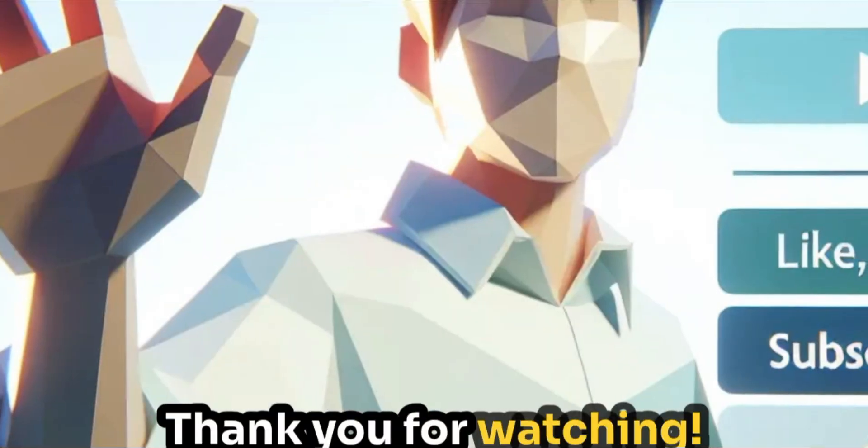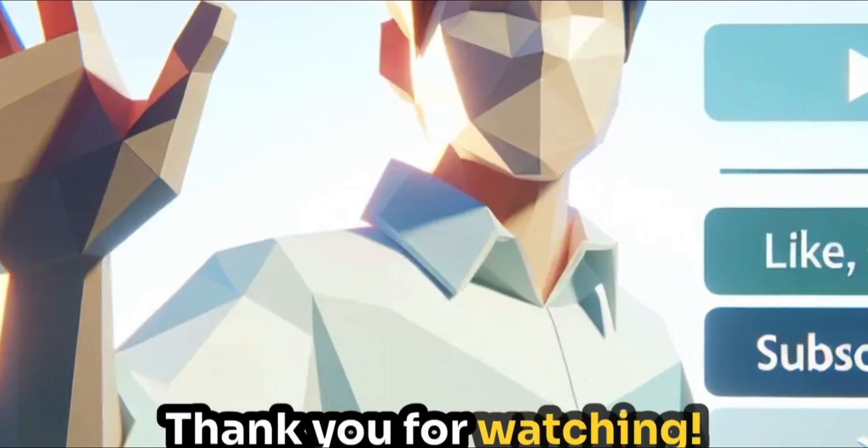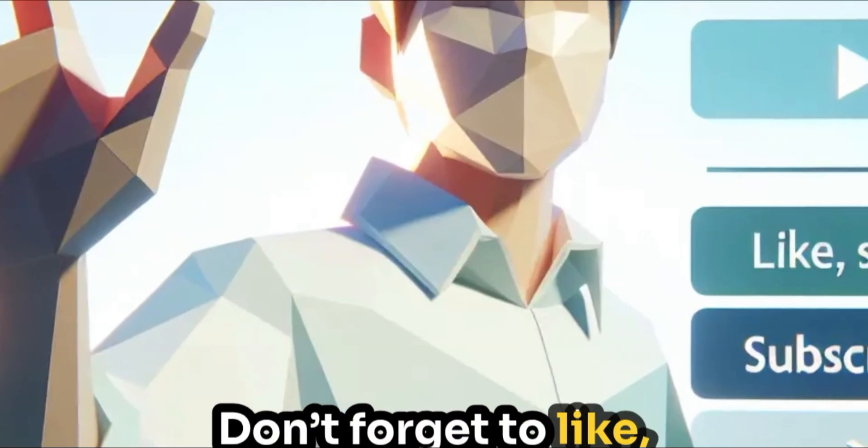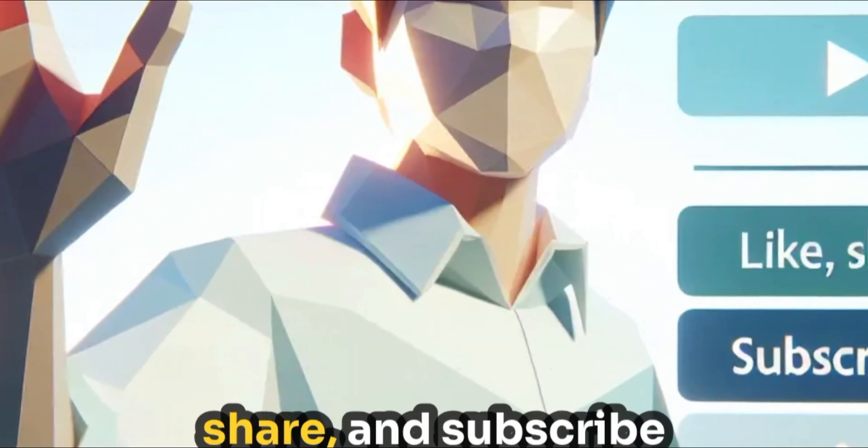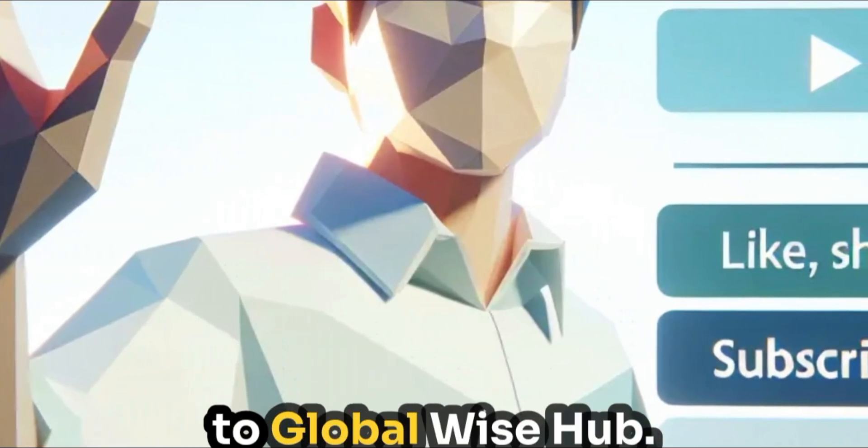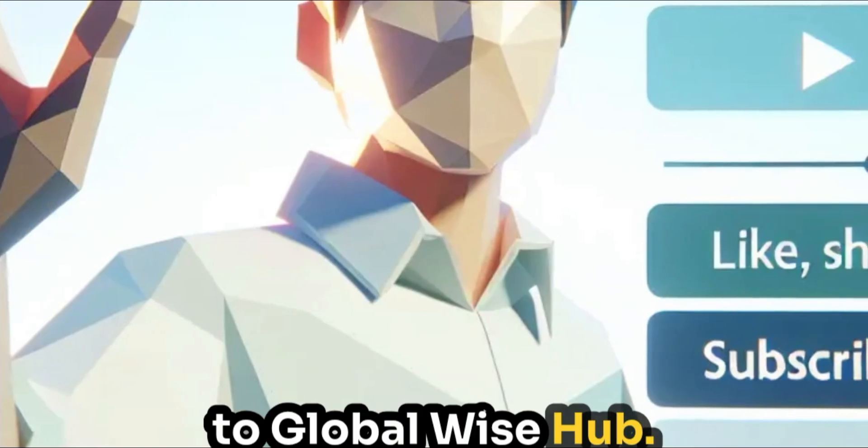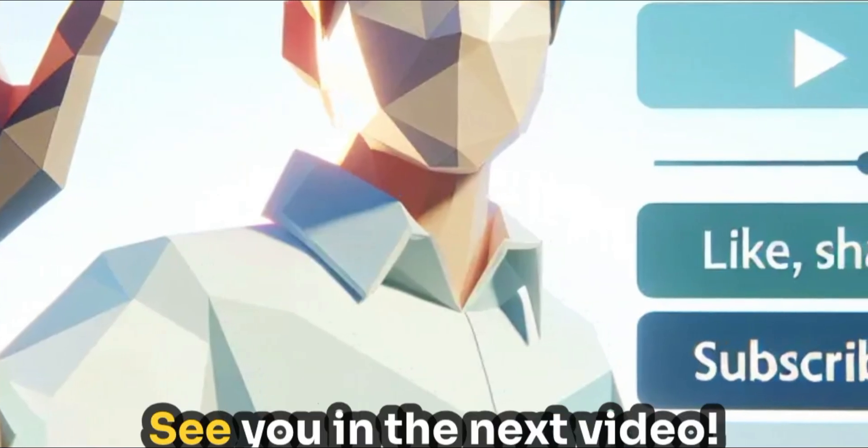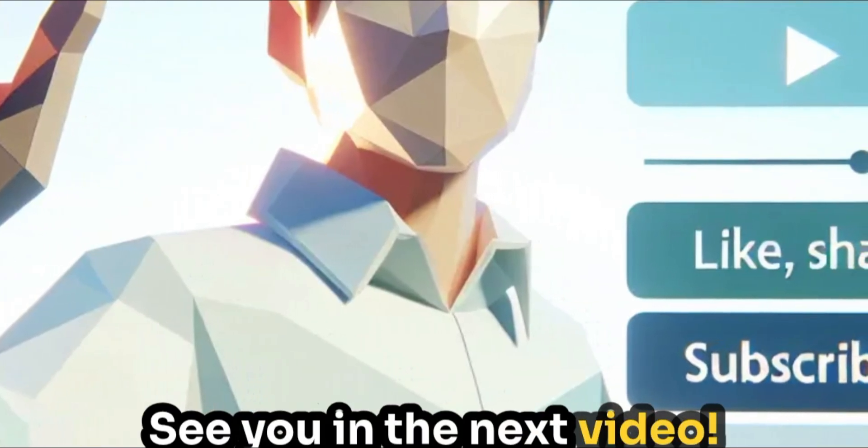Thank you for watching. Don't forget to like, share and subscribe to GlobalWiseHub. See you in the next video.